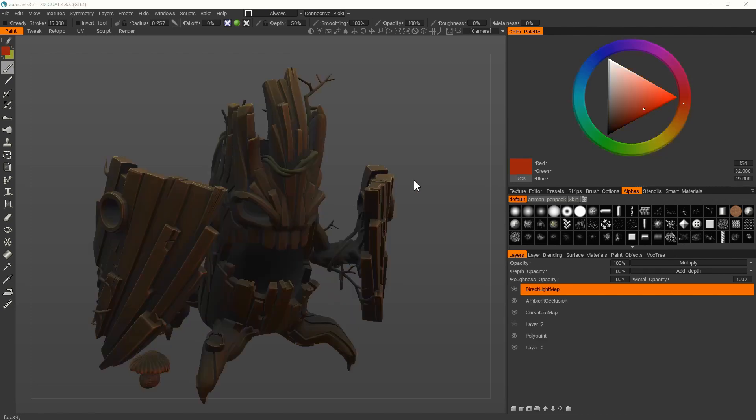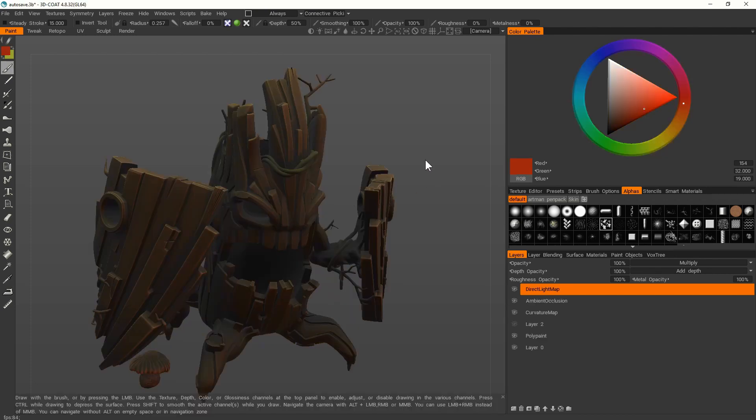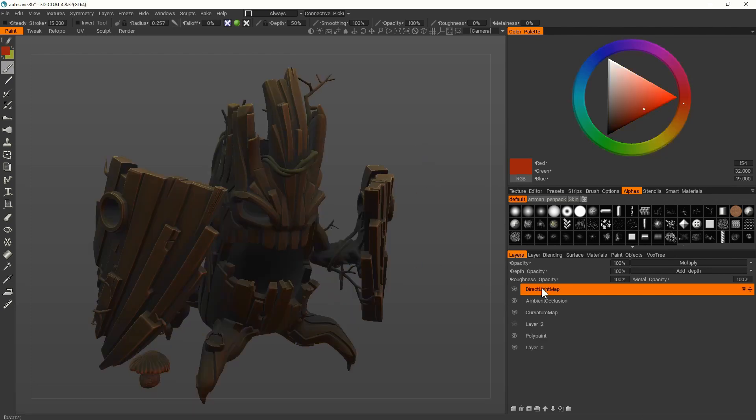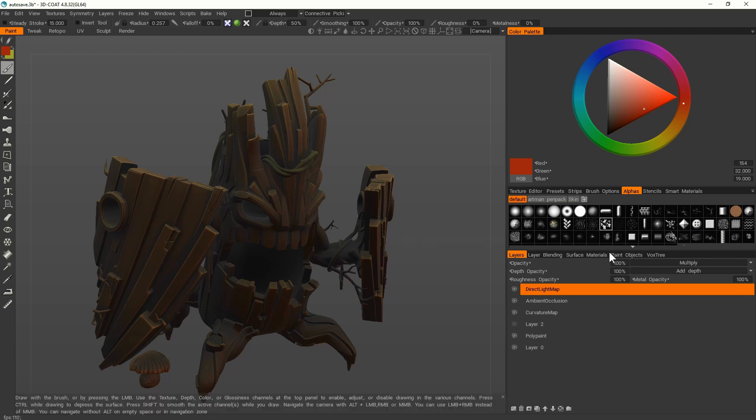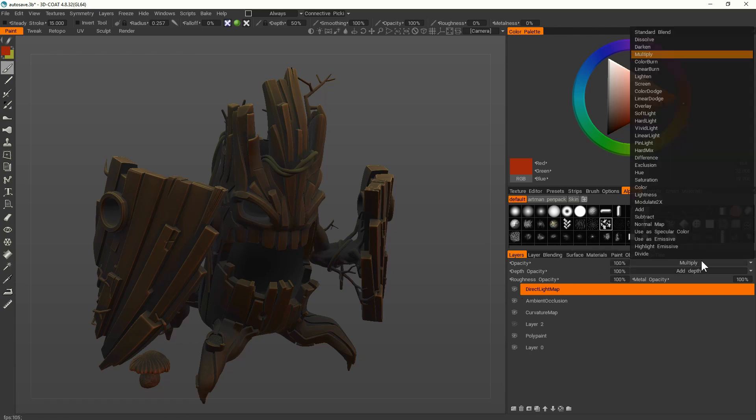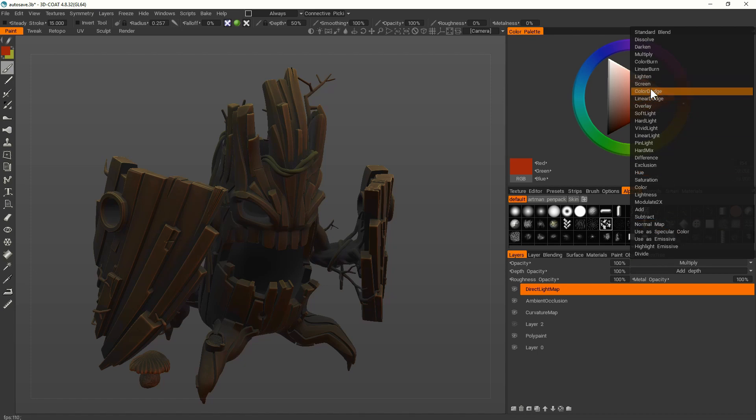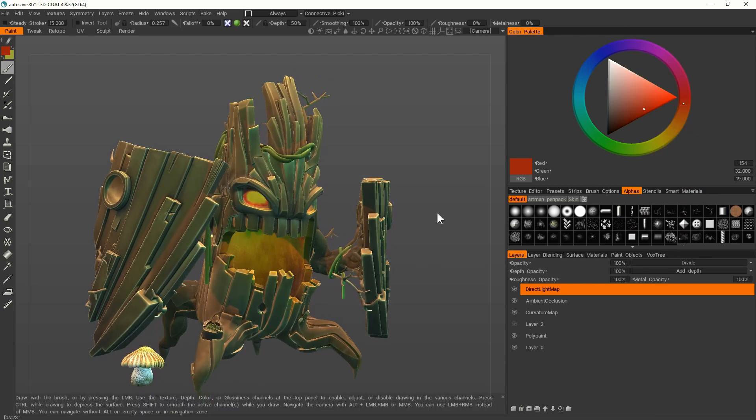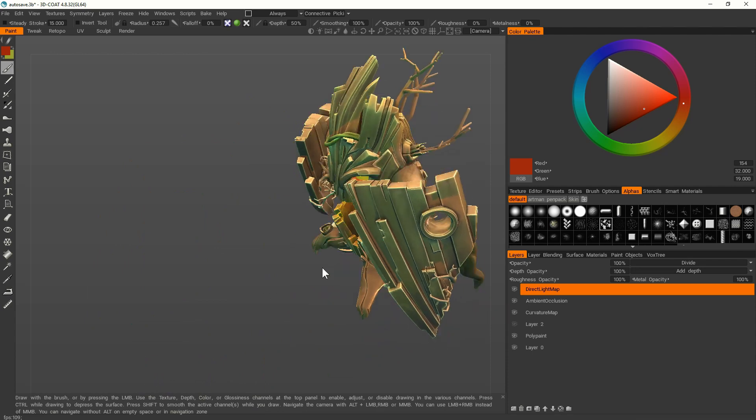So this one is the light. I don't know why by default it's multiply, which looks terrible. So I tried a few of the blendings. I'm not sure which one is the best, but divide seems to give a pretty good result.